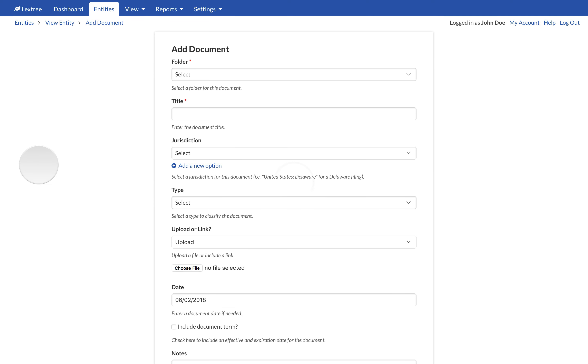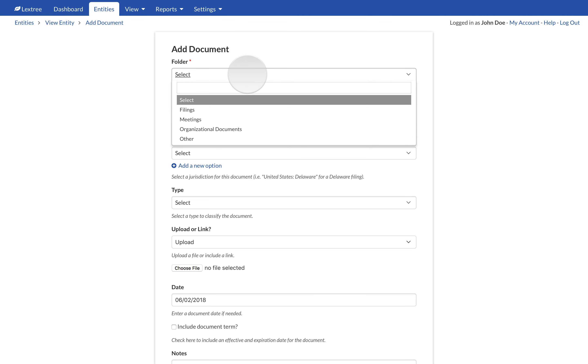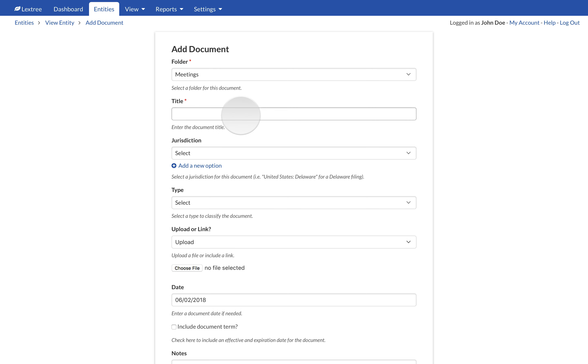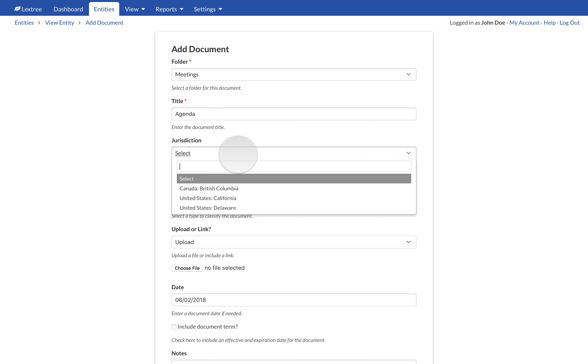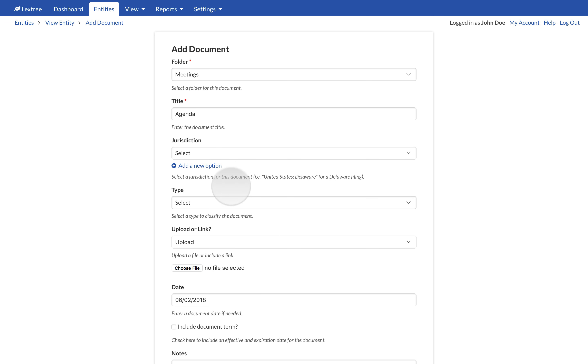Lectry will display the Add Document page. Select the folder from the available options. Enter the title of the document. Choose an optional jurisdiction for the documents. If the document relates to the place of incorporation, then this might not be necessary.